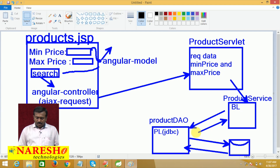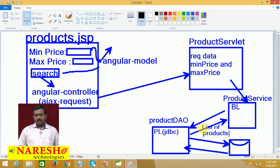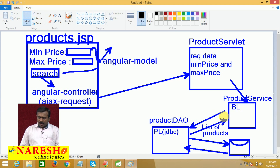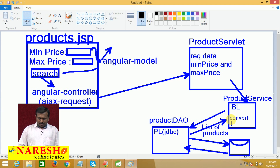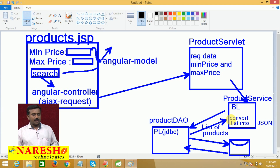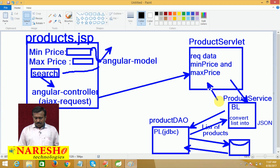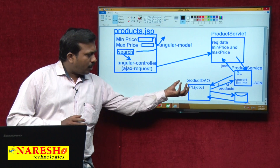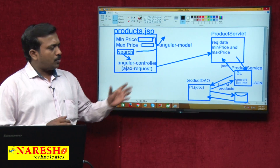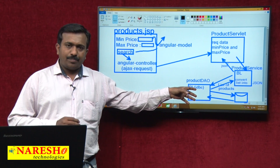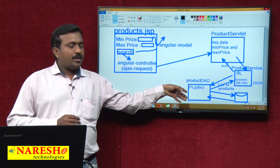The ProductDAO is returning the product details — a list of products — to the product service. The ProductDAO returns this list data to the product service. The ProductDAO contains only the persistence logic — it is only used to send the request to the database and get the details from the database.